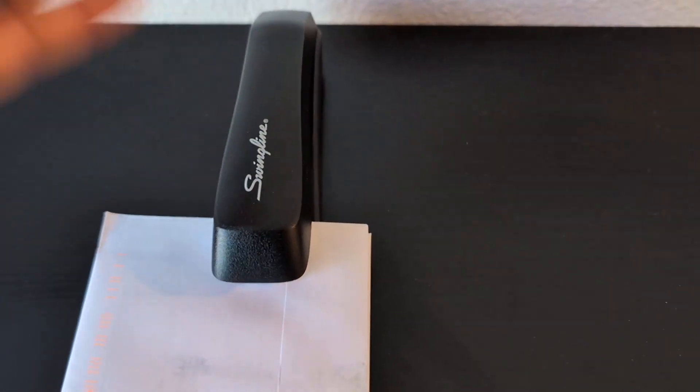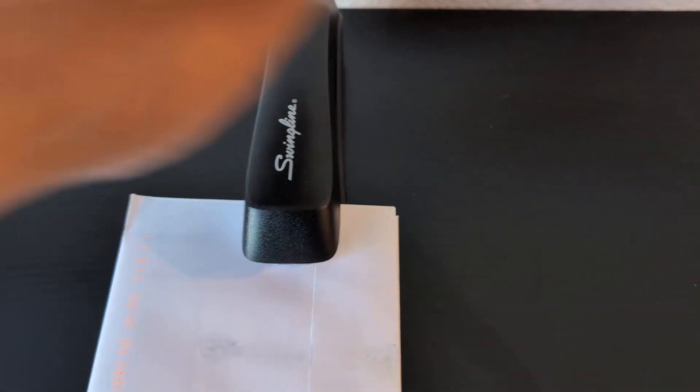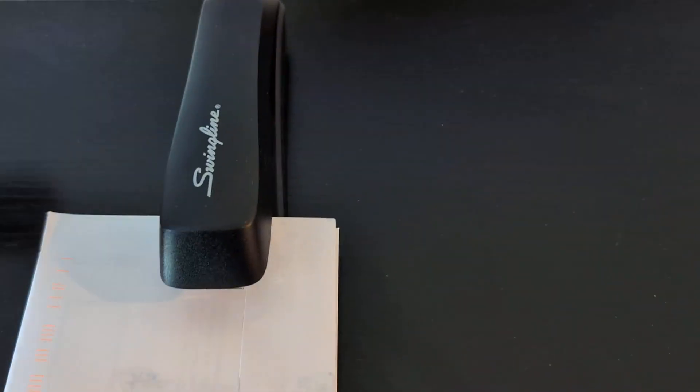You don't need to put a lot of pressure, you just do it like so. And as you can see, it staples through very well.